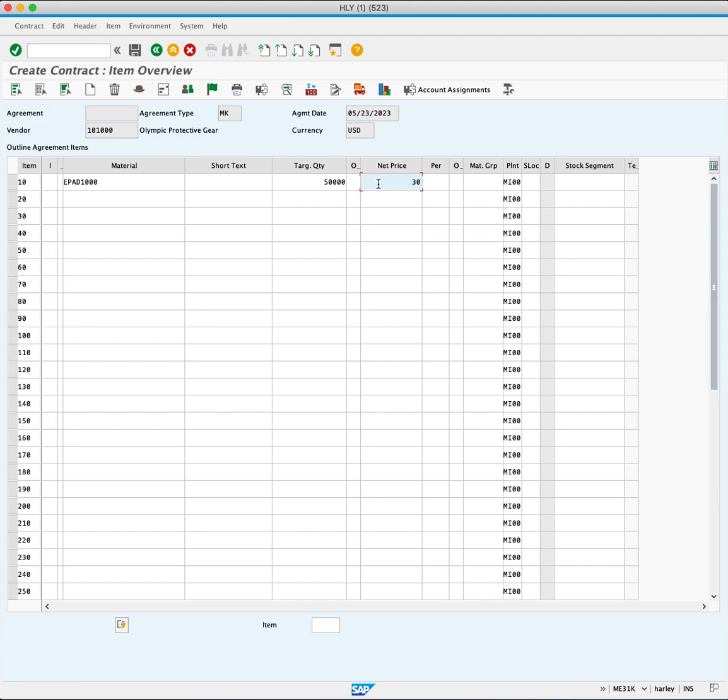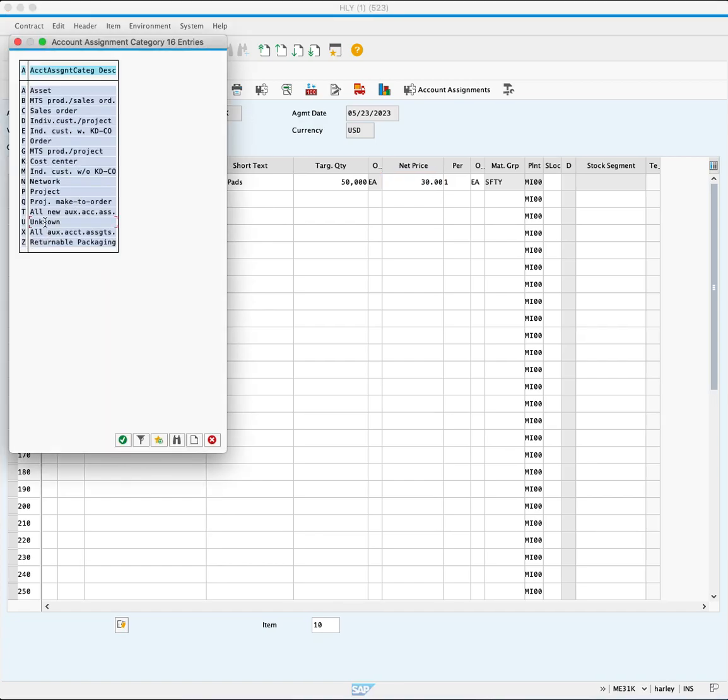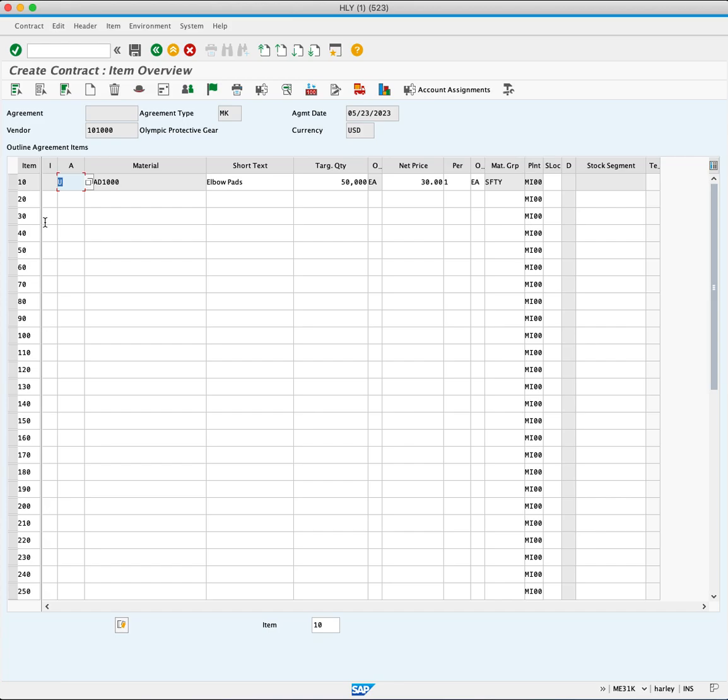Press Enter to populate the remaining fields. Note, a warning message may appear if account assignment is required for the material. Choose unknown as the account assignment category for now. Contracts do not specify delivery date, so the information provided is sufficient to create the quantity contract. Press Save.